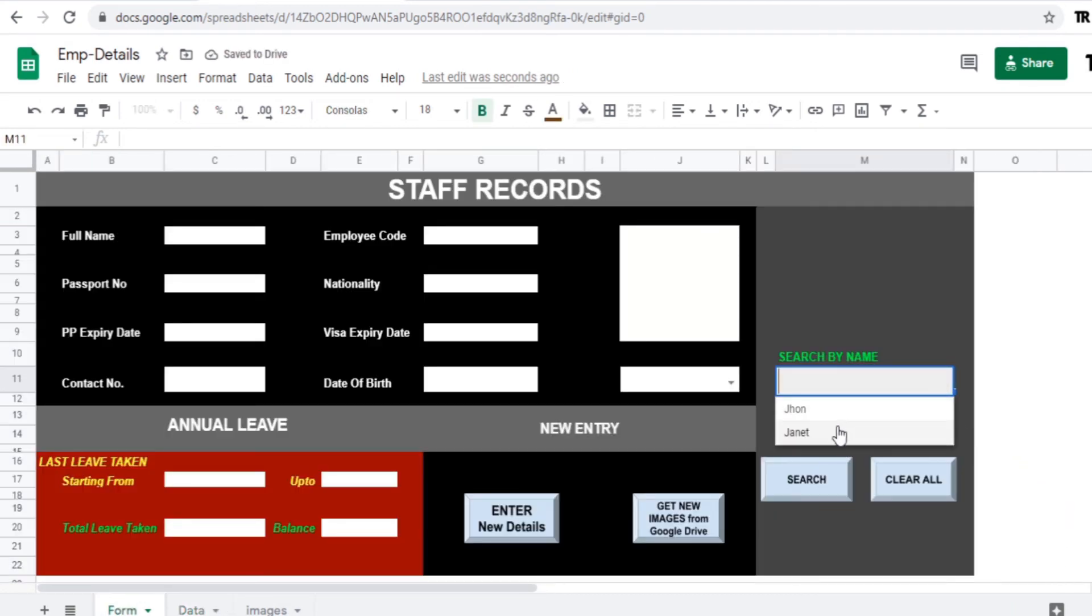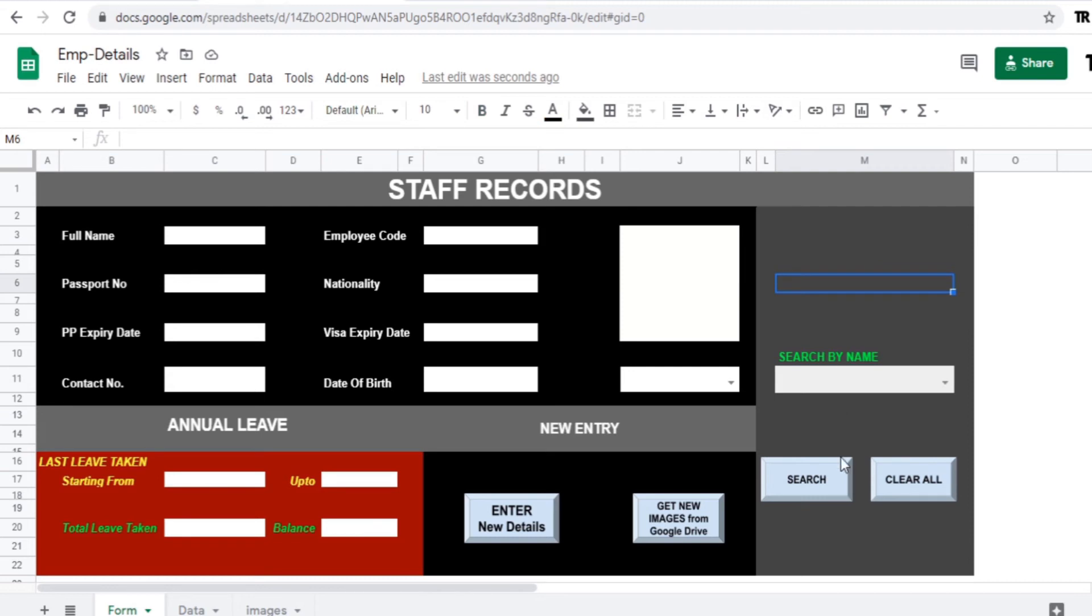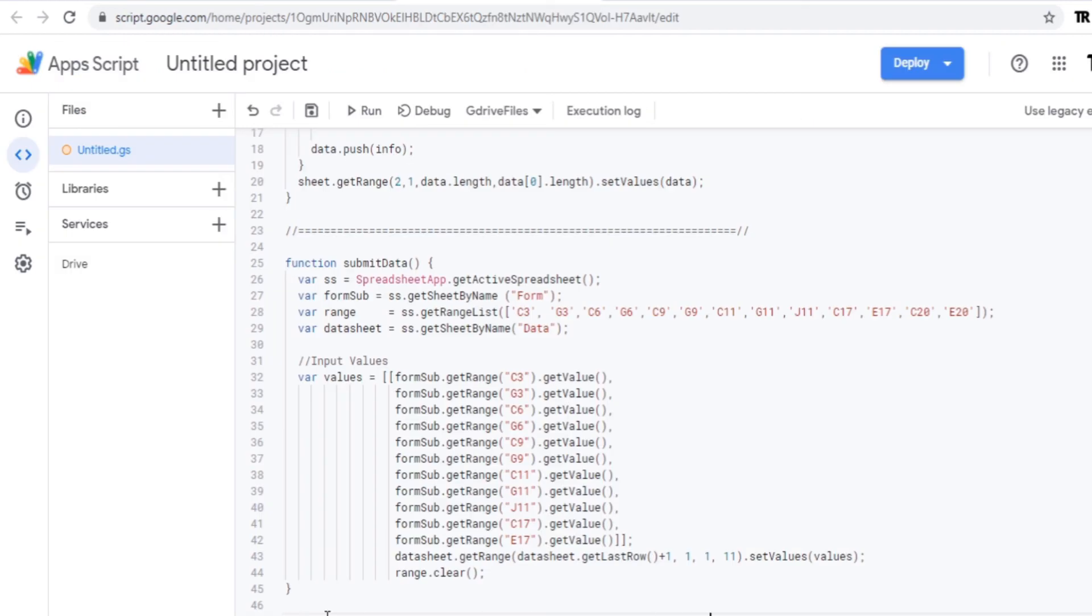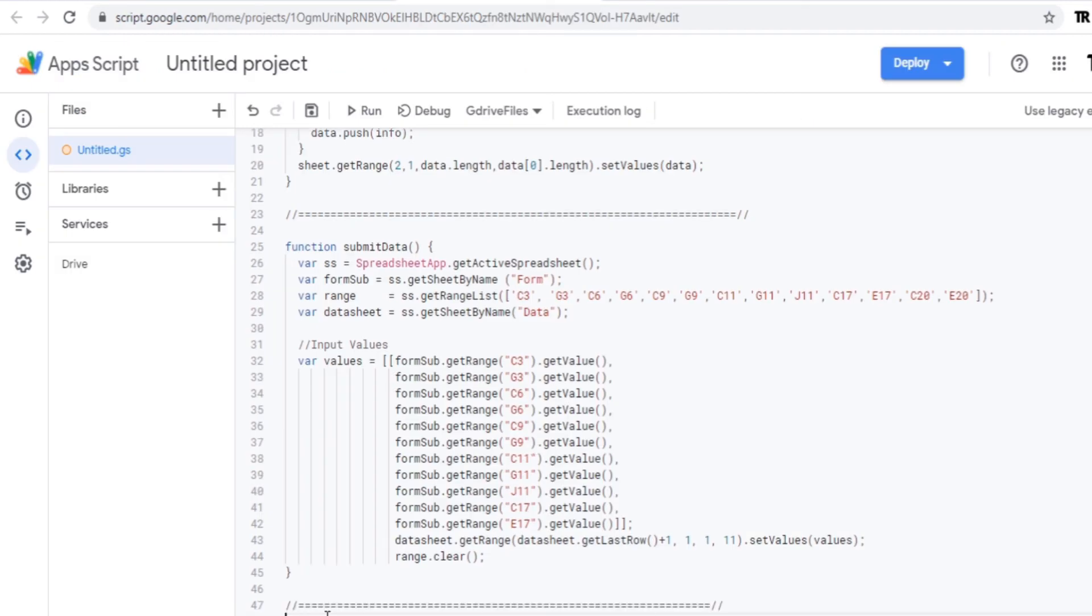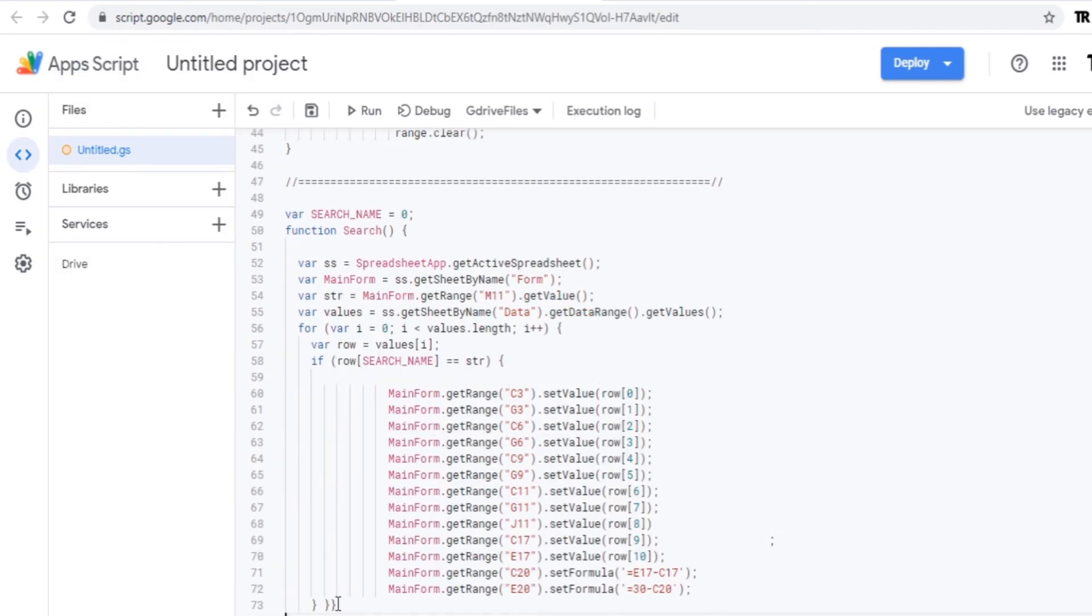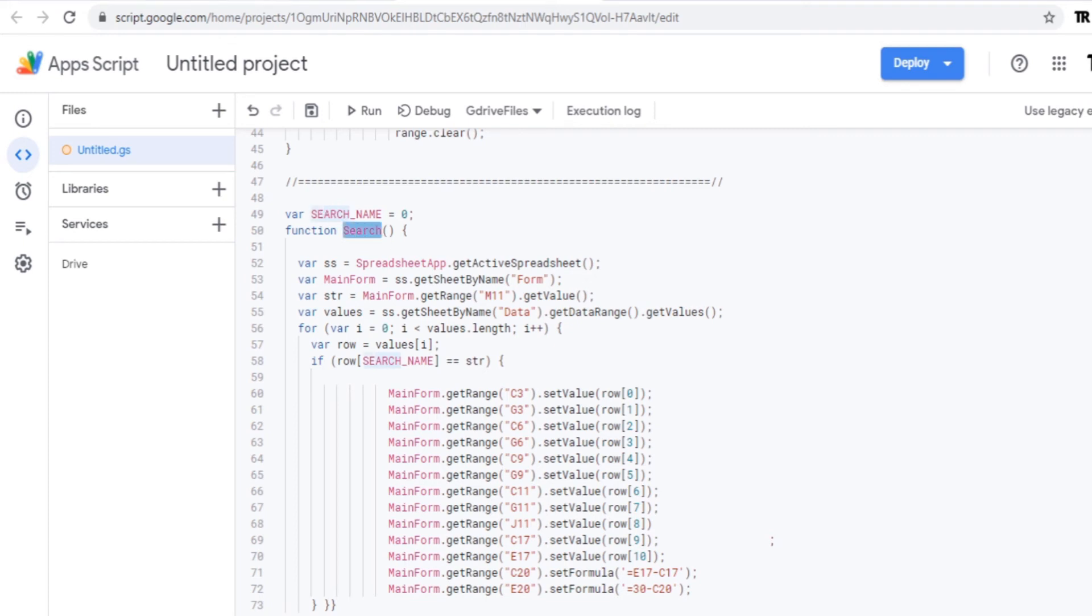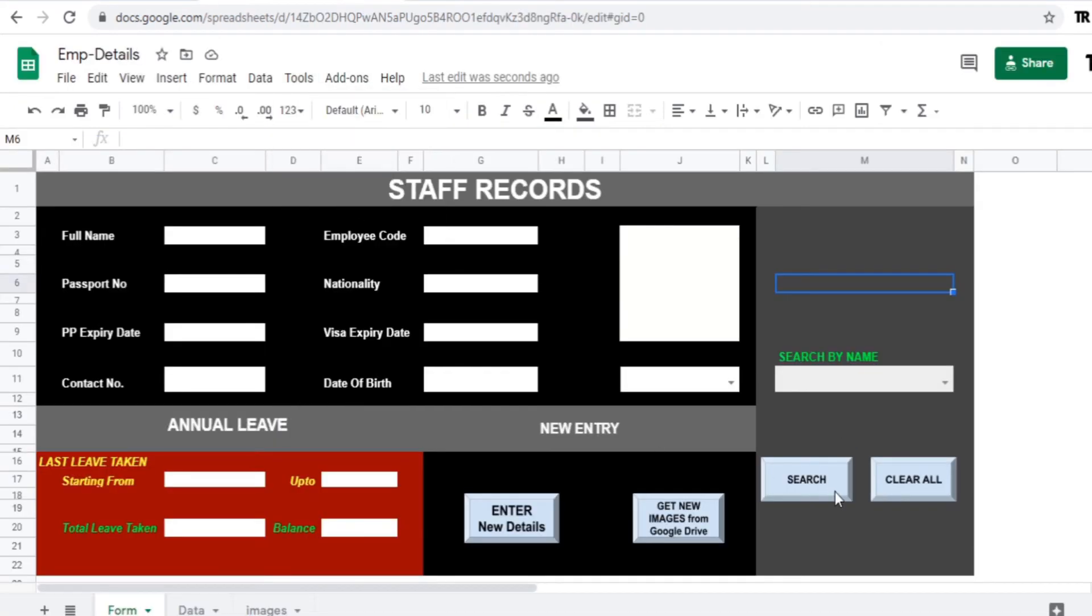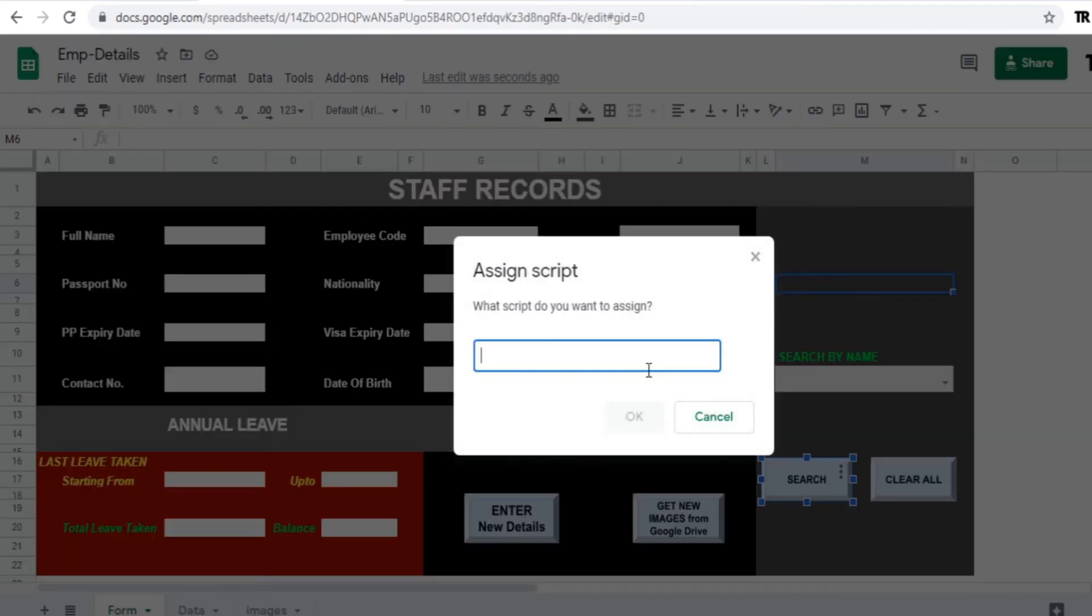Now we need to apply the script for this search button. Let's go to the script editor. Add this script. So the script I'm going to put it in the description. I'm not going to go through with this. Only thing is just copy the search function name and add it to this assign script. Okay.